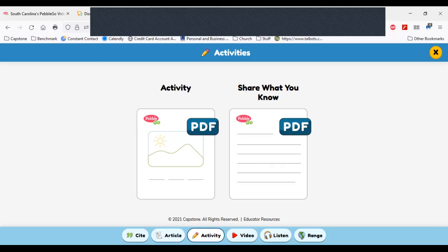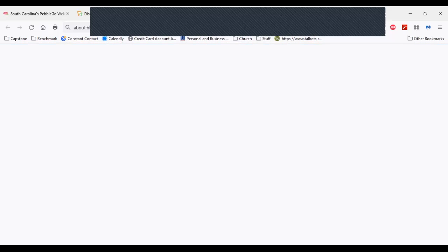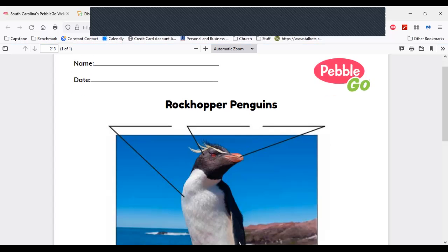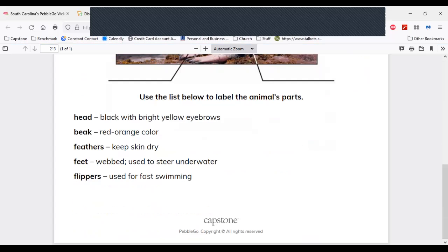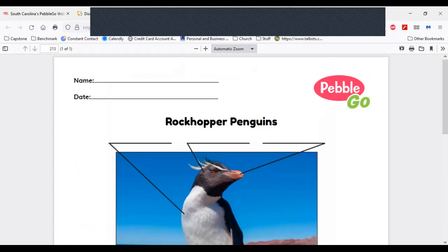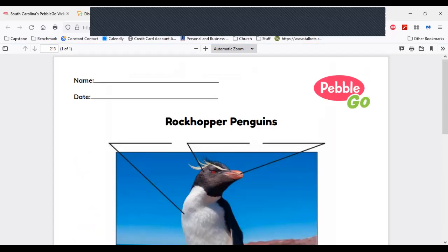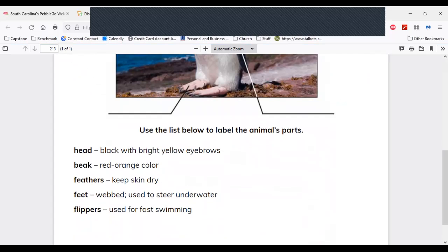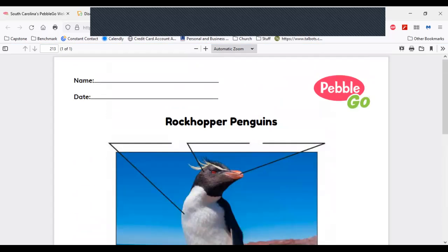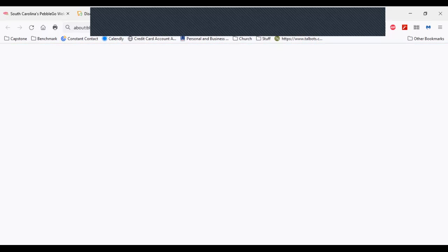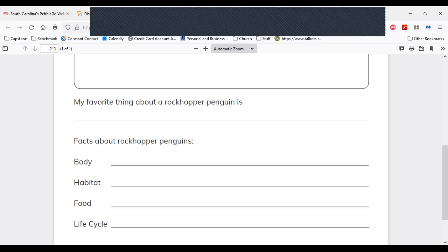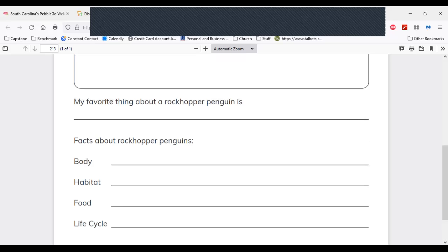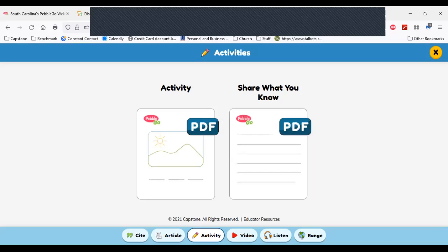There's also an activity here. If you're trying to assess whether students are engaged and what they're learning from PebbleGo, you can print off the activity — this one provides a picture for labeling. Creative teachers can modify this: have students draw their own penguin, provide the headings, and ask them to label the parts. There's also a page here for students to share what they know — a great way to assess how students are learning from PebbleGo.